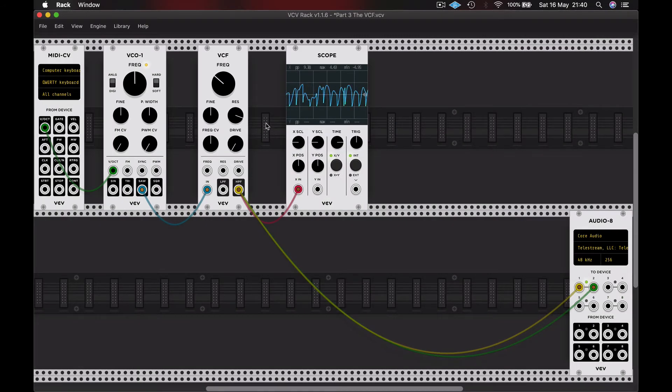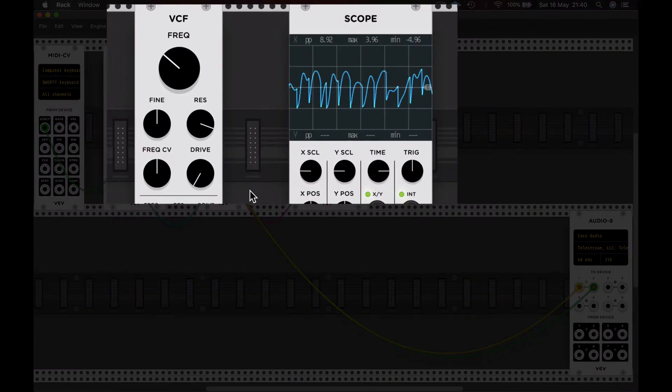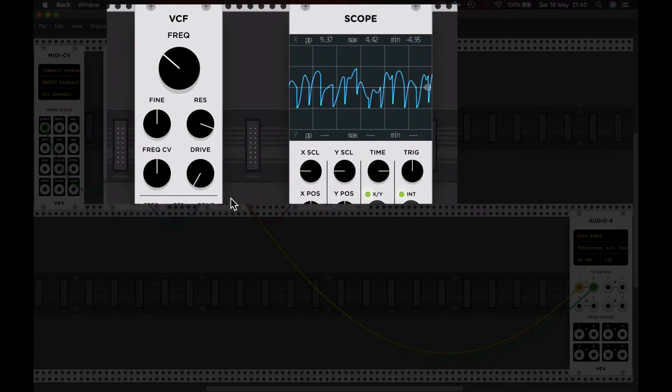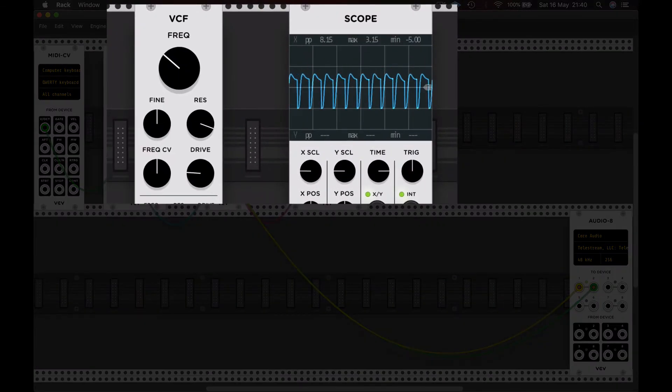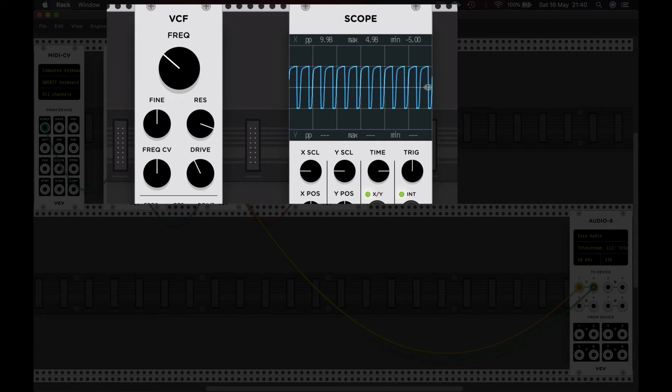And on this particular filter, there's also drive available, and this is a kind of saturation or distortion to color the sound. And you can see that it adds amplification and various harmonics to the signal.